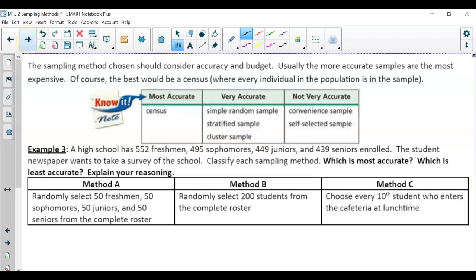Now, talking about not just the methods but accuracy — the most accurate is going to be your census, because every single person in the population is surveyed. However, think about money and time. If you want to survey all Gwinnett County high school students, there are more than 15 high schools with 2,000 to 3,000 students each. Is it going to be budget-friendly and timely to do a census? No. That's why in most cases it is best to use a sampling method.